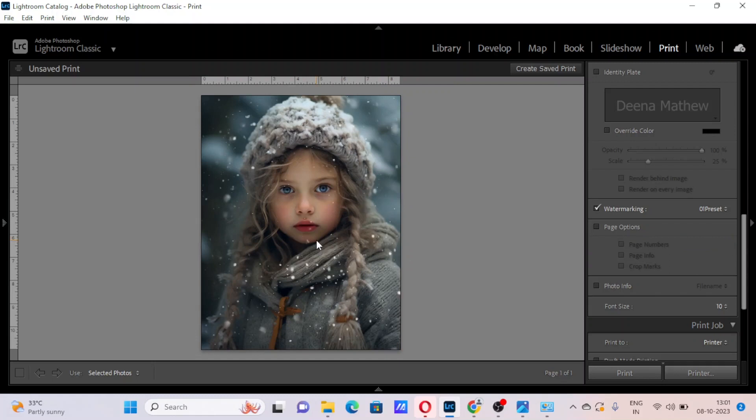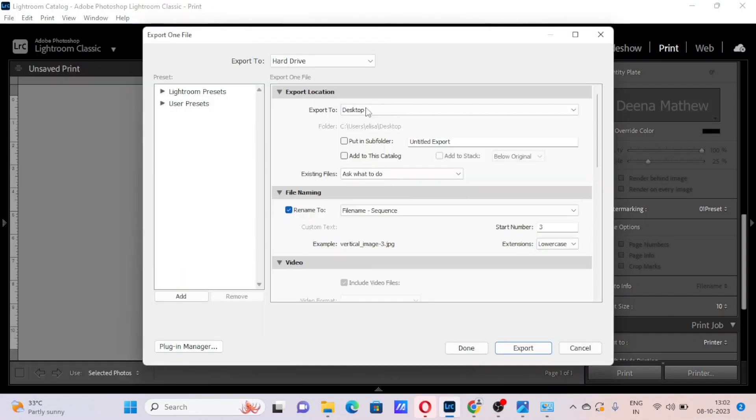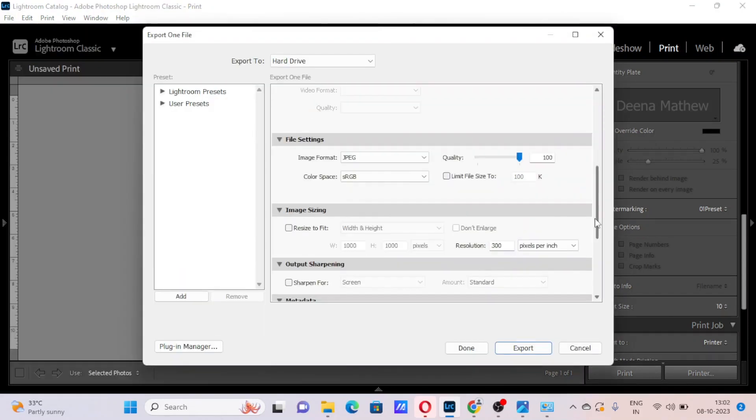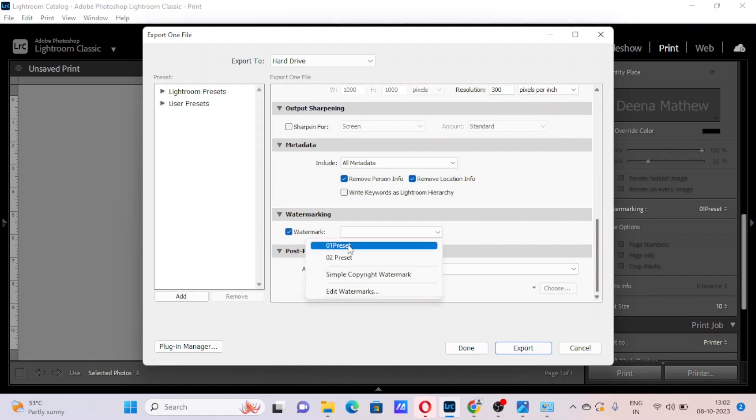Now let's save it. Go to file, export. Now make sure this watermark option is ticked, click export.